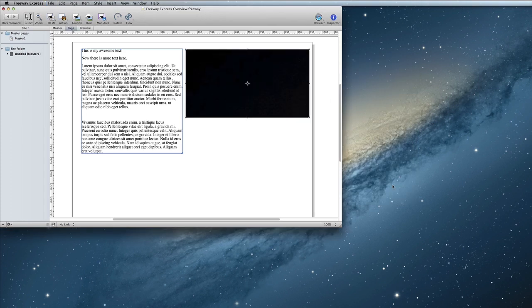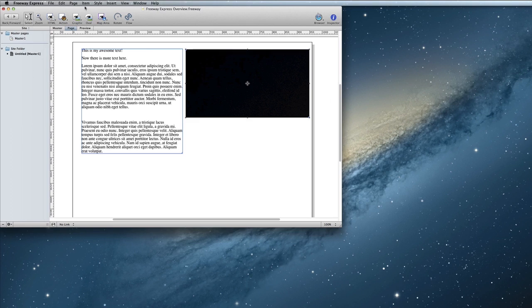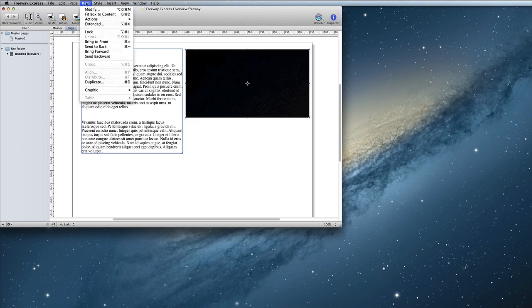Freeway is able to scale images, so if your image is too large, that's ok. You can just have Freeway resize it. To make the image fit in the graphic box that you created, choose the menu option Item, Graphic, Scale and Pad.